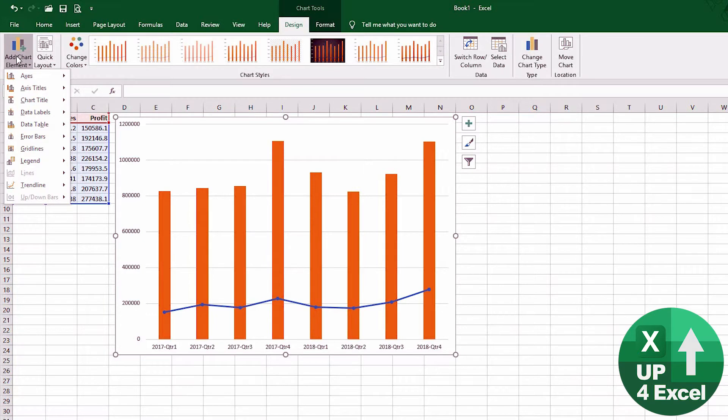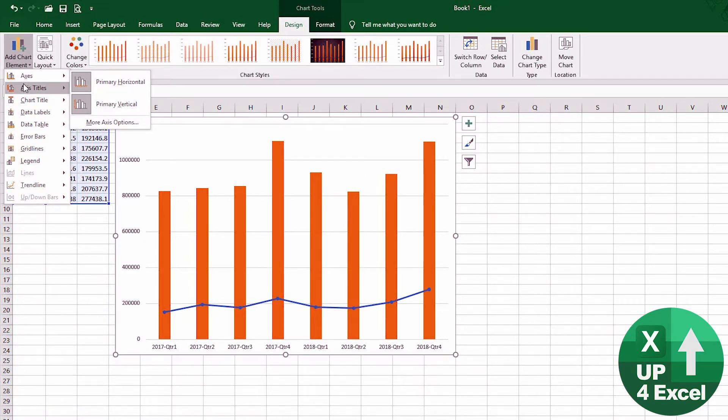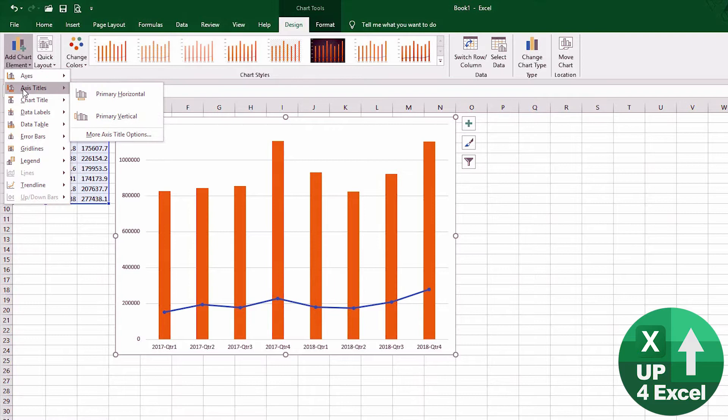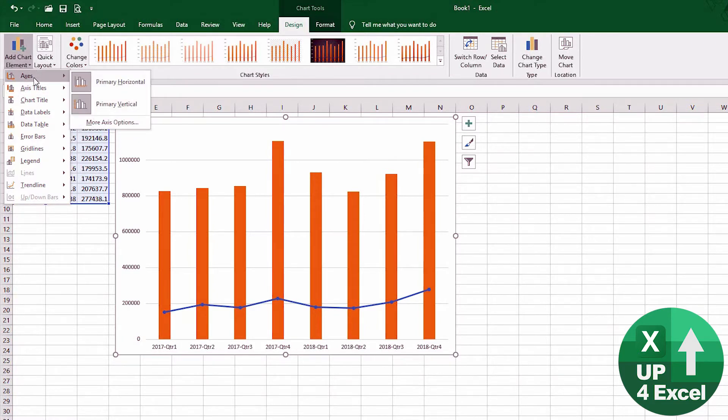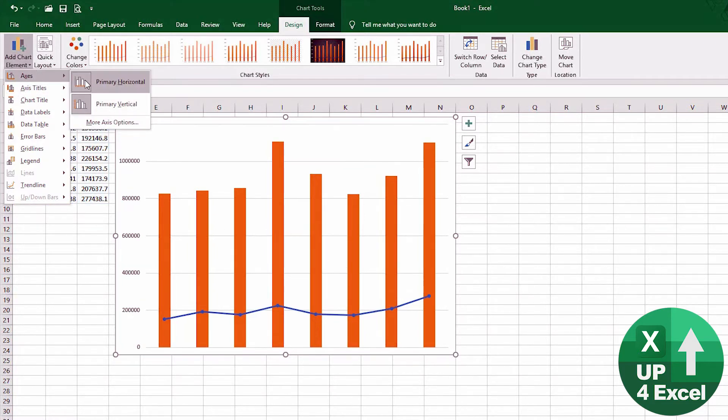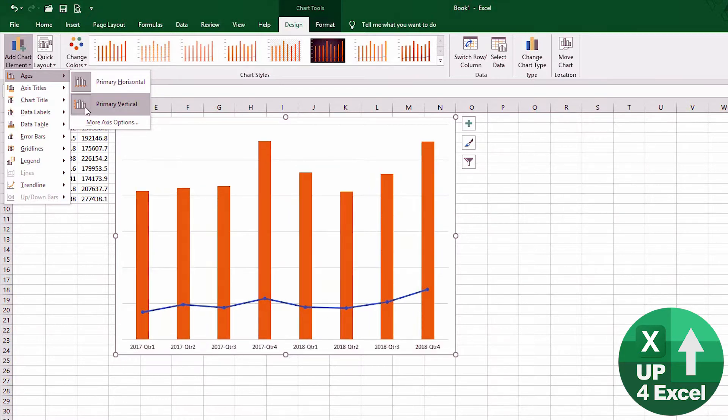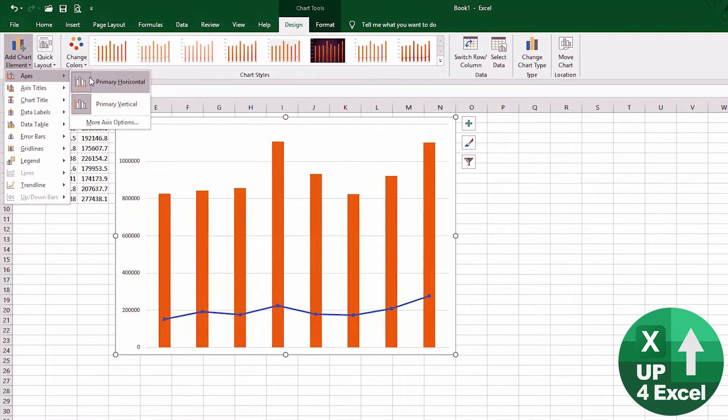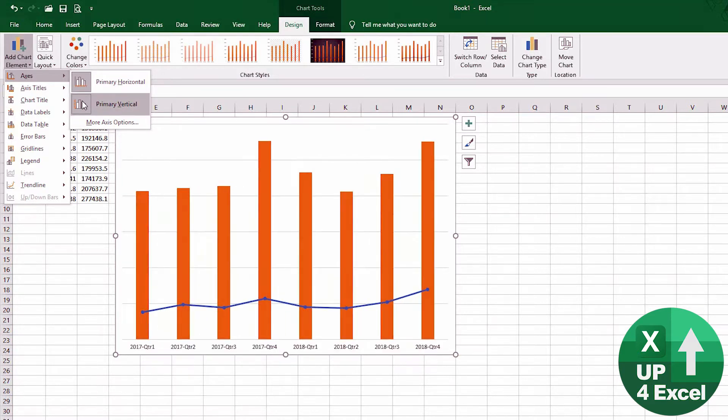So first of all, we have axes. We already have showing a primary horizontal axis which we can switch off. We could switch off the vertical one for example, or the primary.